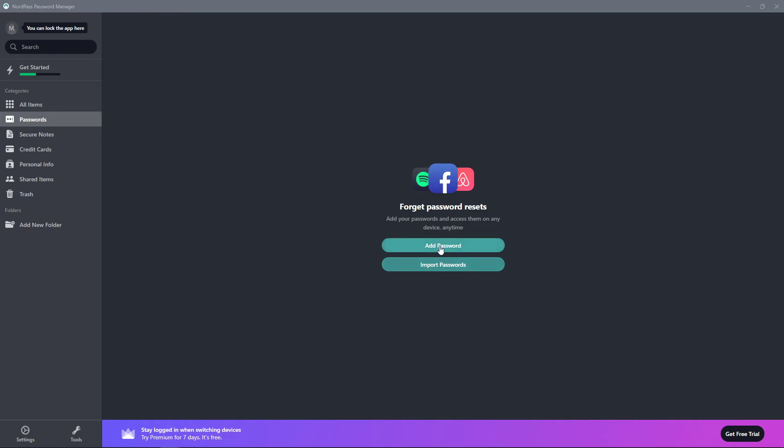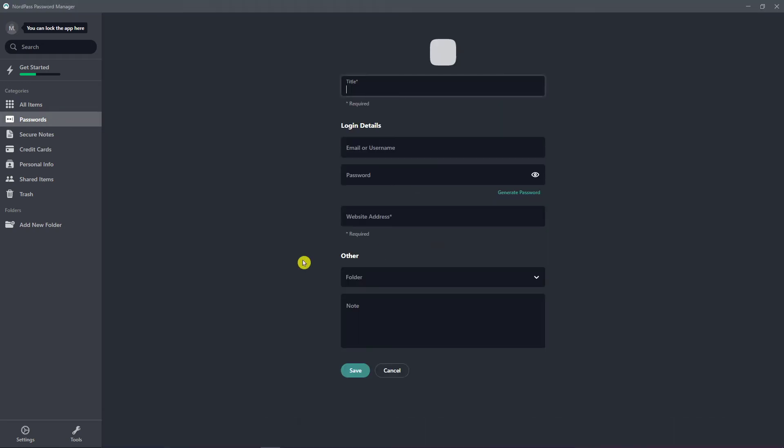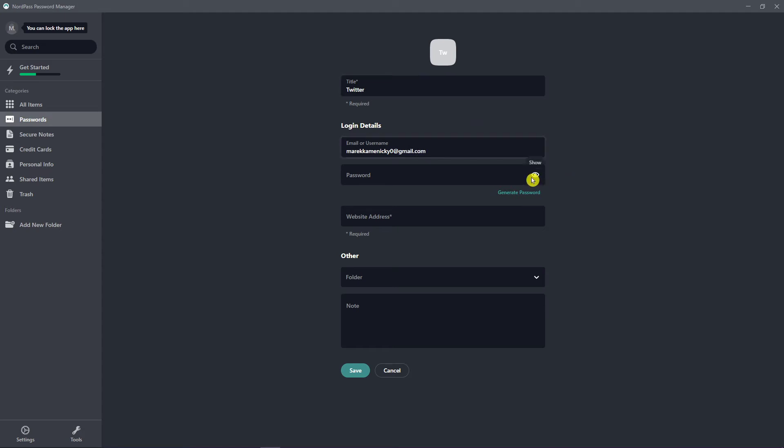So I'm going to click here add a password, and I'm going to add a title: Twitter, email, username.